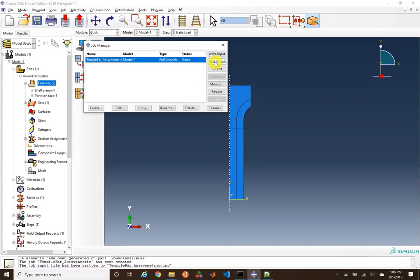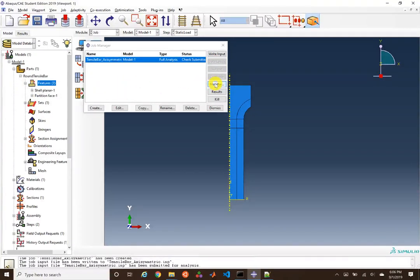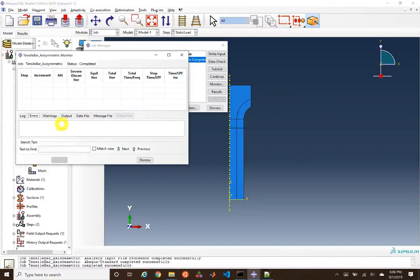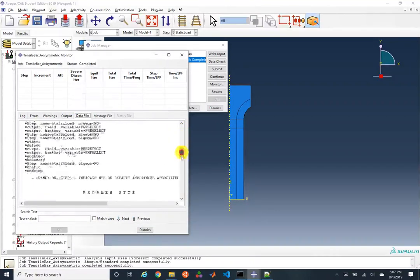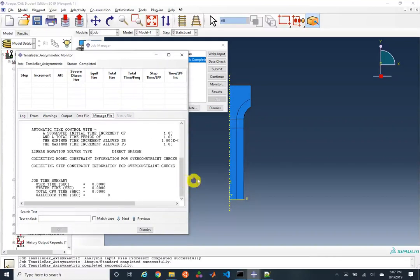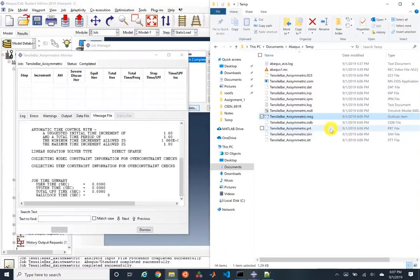If running on a supercomputer with queues, you don't want to submit a job that errors out after a long wait. We can run a data check and track the monitor, which shows outputs for errors or warnings. We don't see any here. The data file corresponds to the .dat file and the message file to the .msg file — these are useful ones to open on the side.